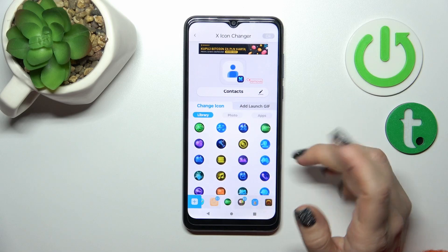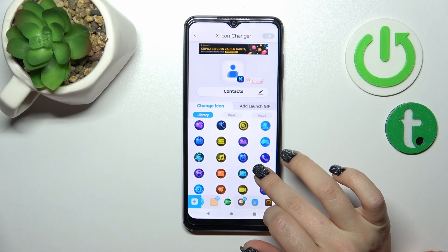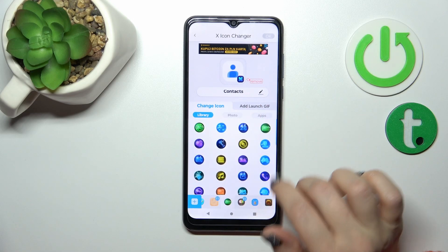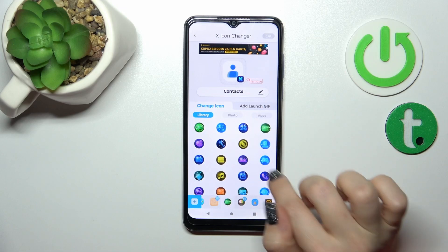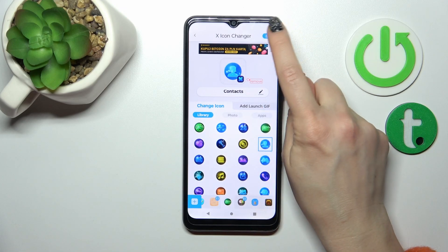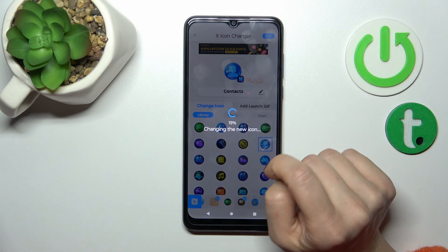For example, I'll use one from the available icons. This is the contacts folder — let's use this one. I can tap the right upper corner, then okay.